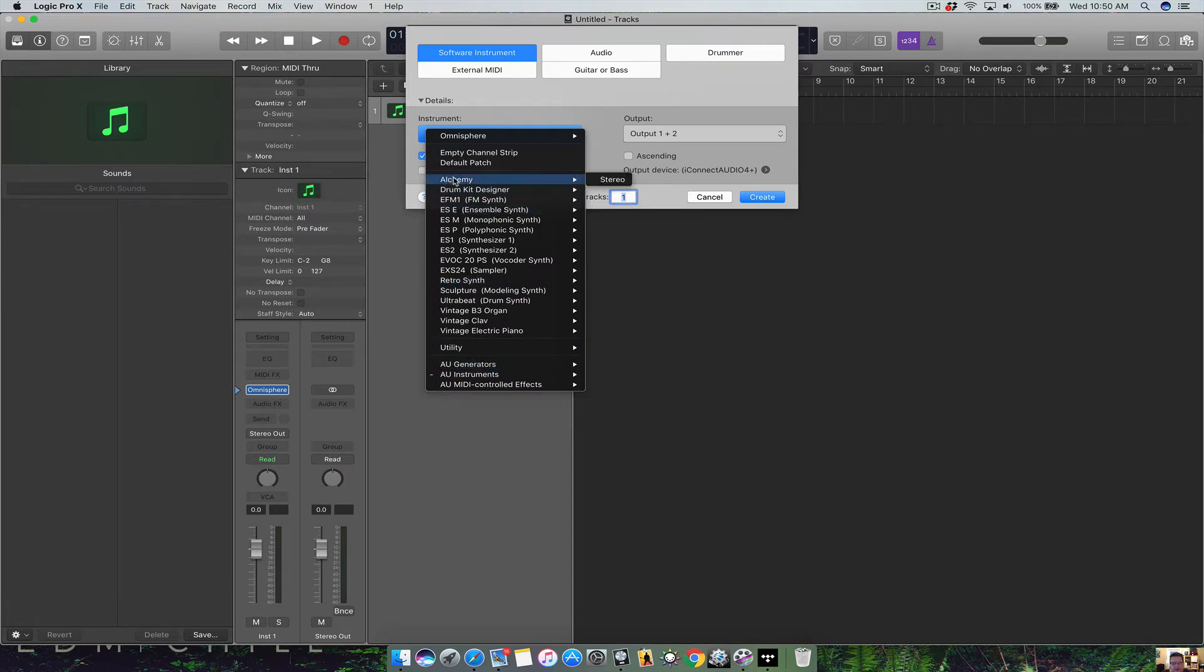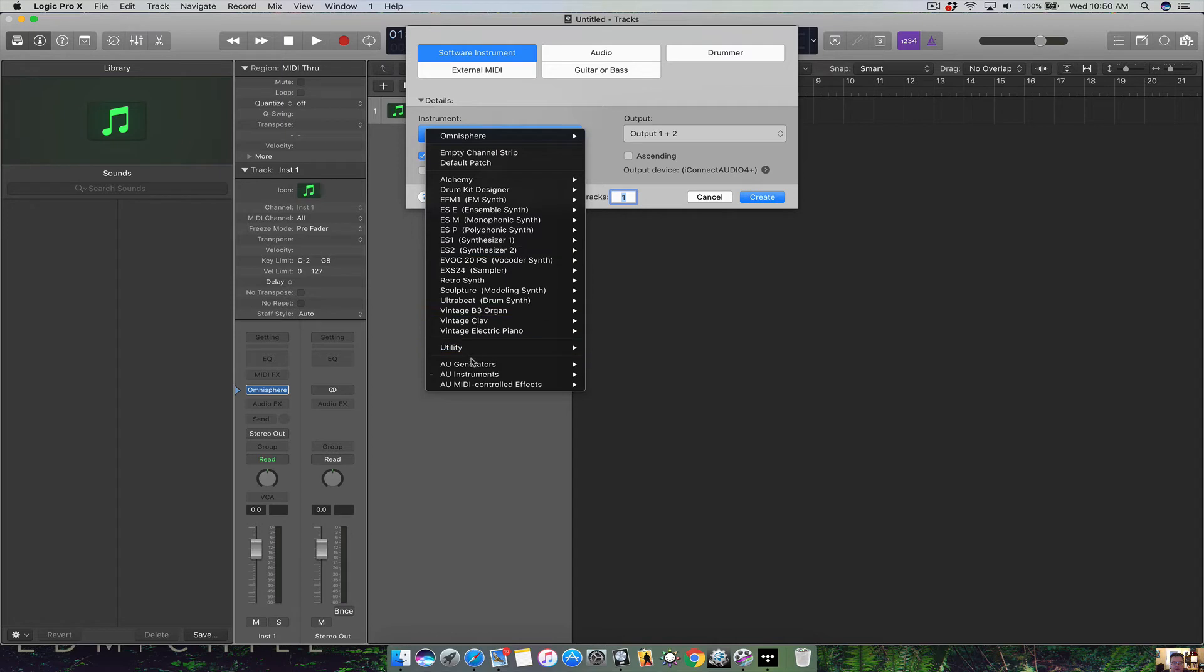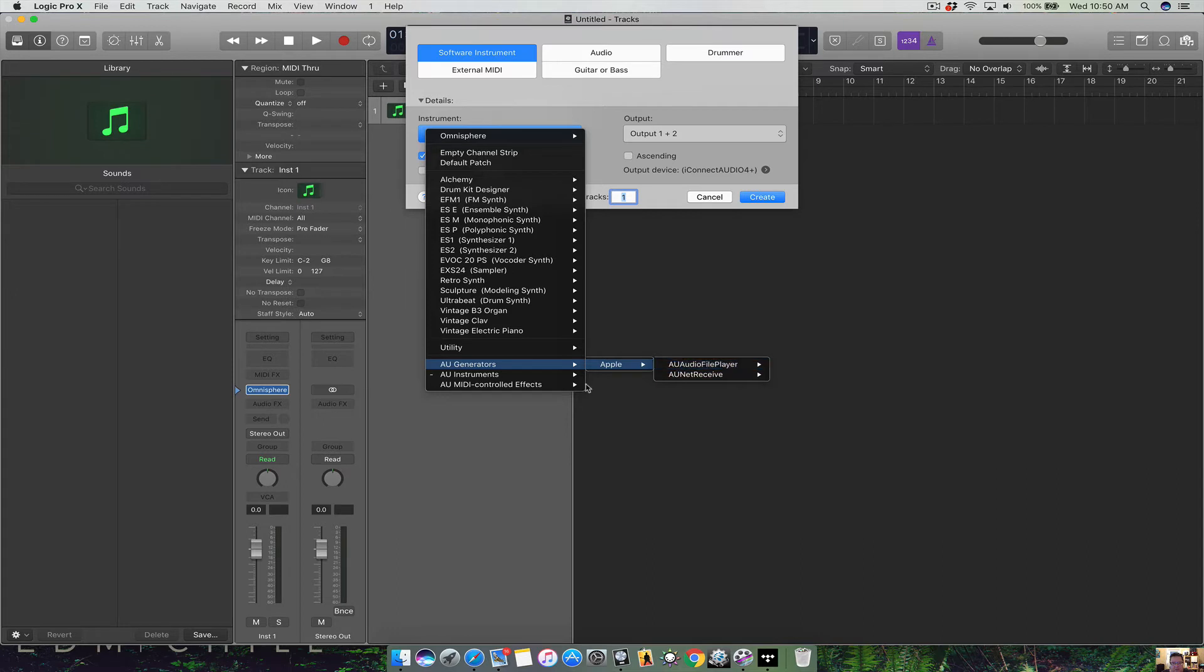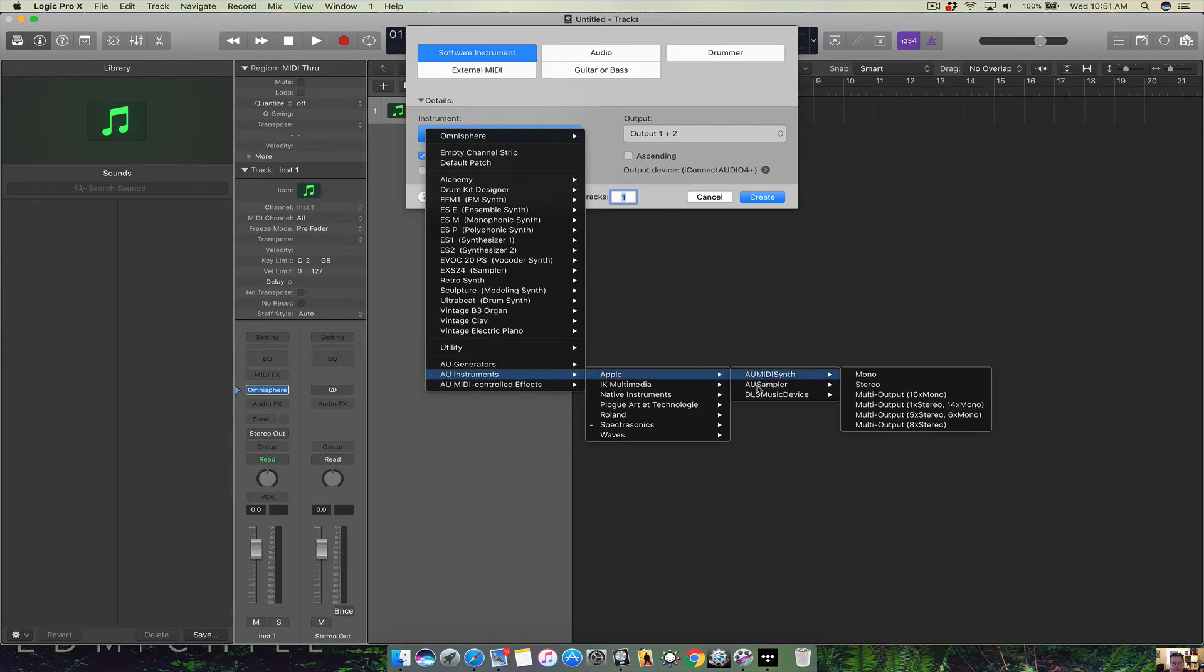So up here are the Logic mainstage built-in plugins that you get. Go down here. You have your audio unit generators and these are generally the Apple plugins. And then you have audio unit instruments. And here's where you're gonna find with Apple some of the internal programs, the third-party.